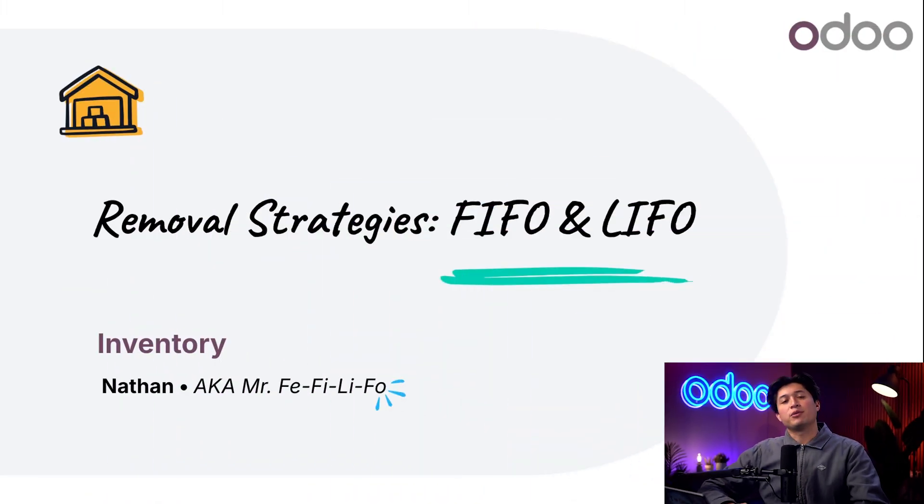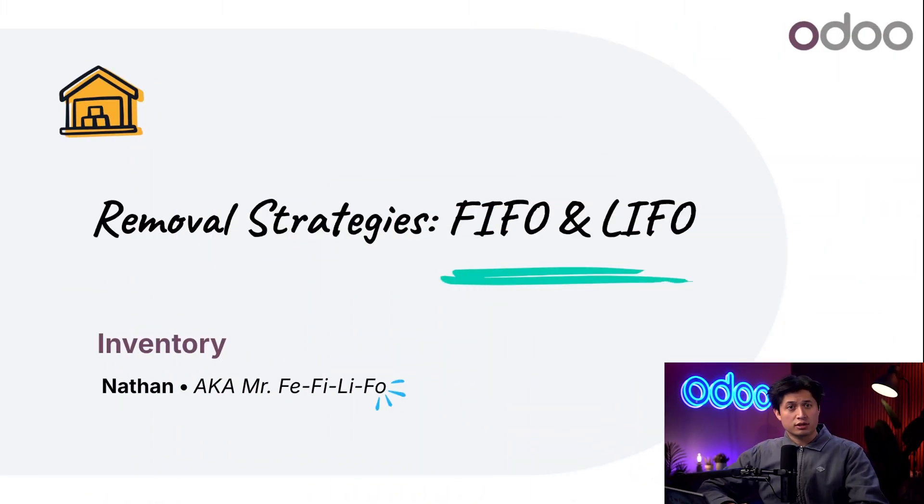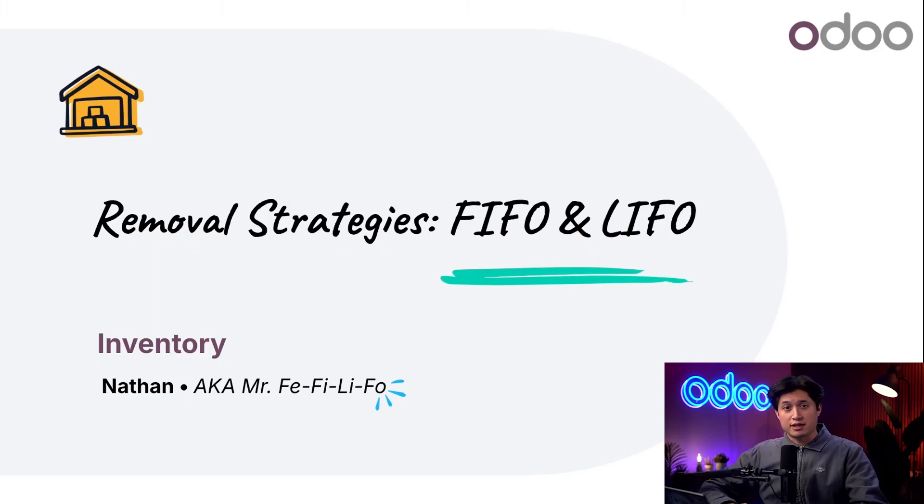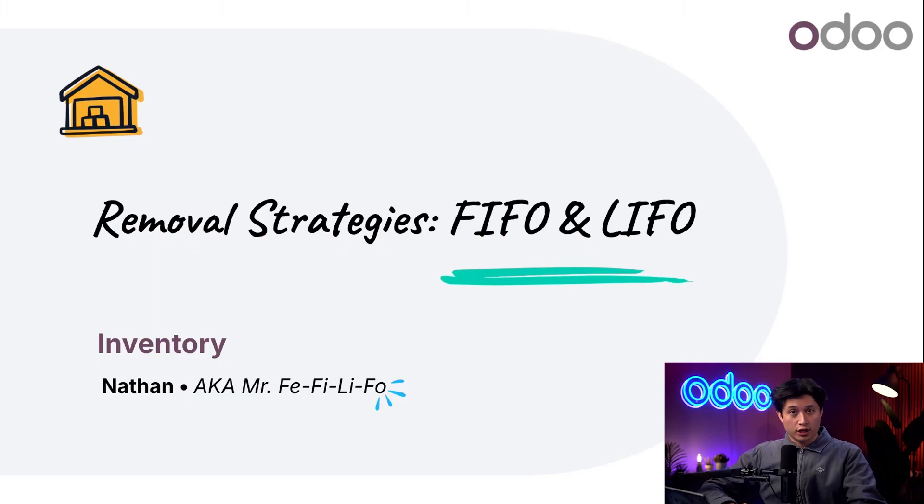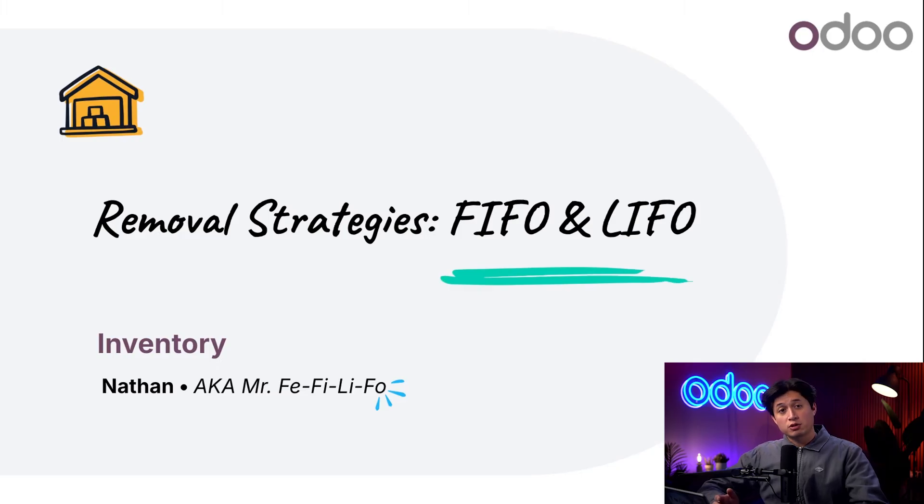What's up Odoers and welcome back. Every morning I struggle with putting on identical socks and it seems like Steve in our warehouse has a similar issue picking identical products for customer orders. That's where removal strategies come into play.